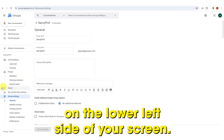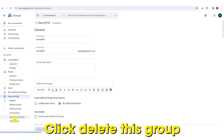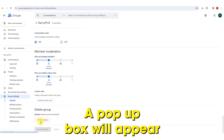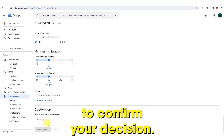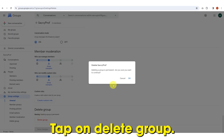On the lower left side of your screen, tap Advanced. On the screen's right side, click Delete this group. A pop-up box will appear to confirm your decision. Tap on Delete Group.